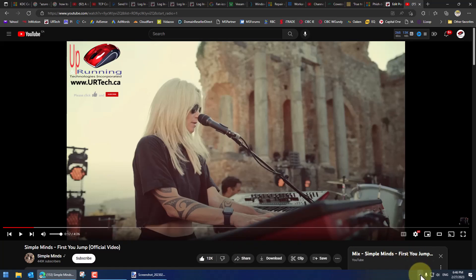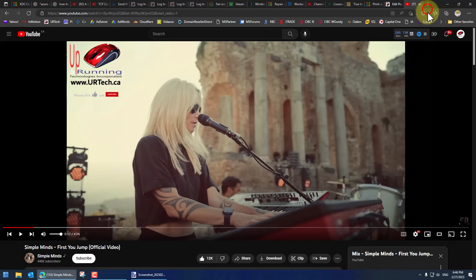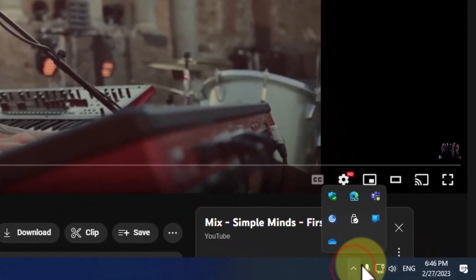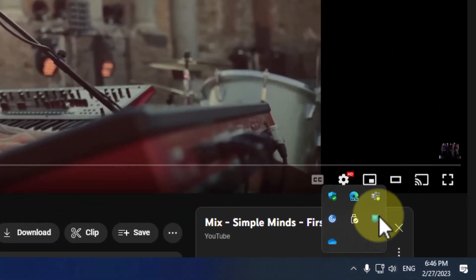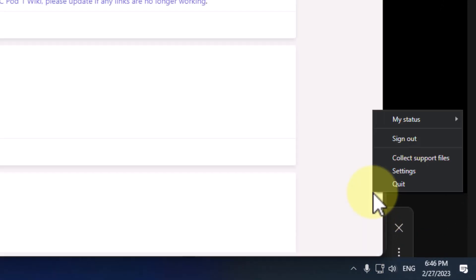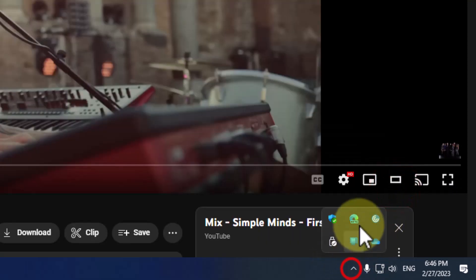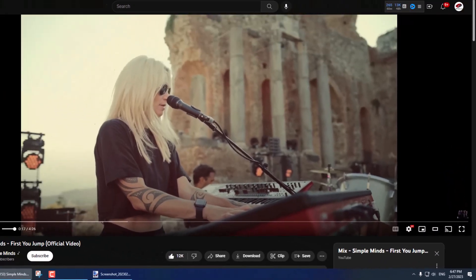You can't just turn off Teams by pressing the X. If you press X, it will close the interface but it will not close Teams. You have to click on your hidden items down in your system tray, right-click on Teams, and select Quit. Now Teams is actually gone.